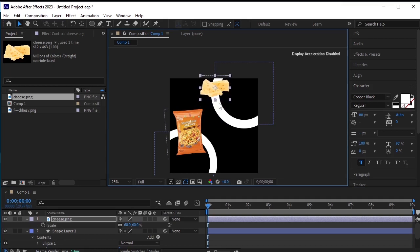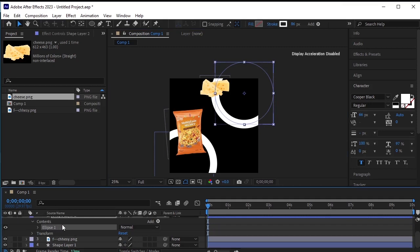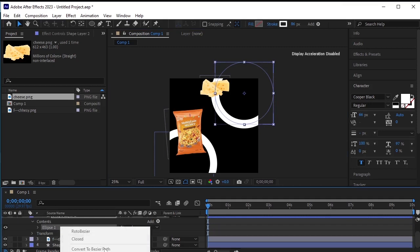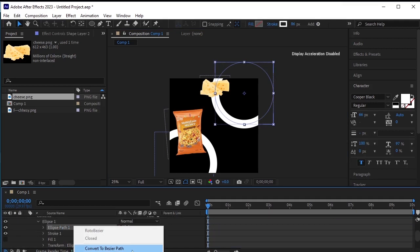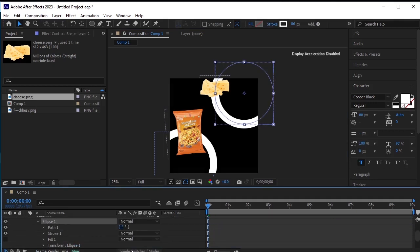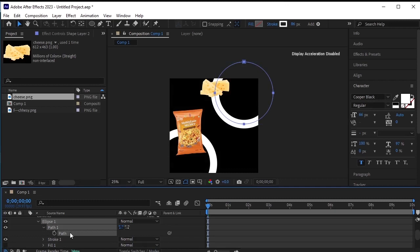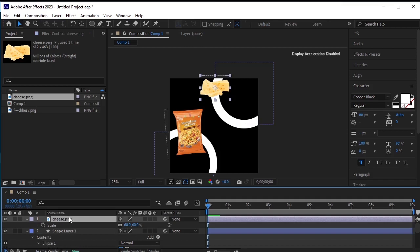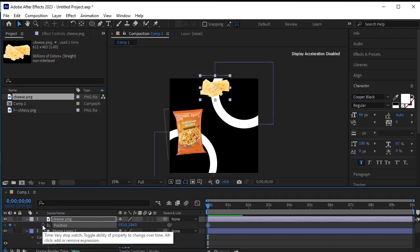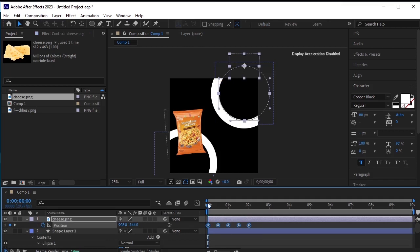Now select the circle layer, go to contents, then ellipse 1. Go to ellipse path 1, right click, and select convert to bezier path. A path has been created here. Then select the path and press Ctrl C to copy the path. Select the cheese PNG, press P for position, click on the stopwatch near the position, and press Ctrl V to paste.